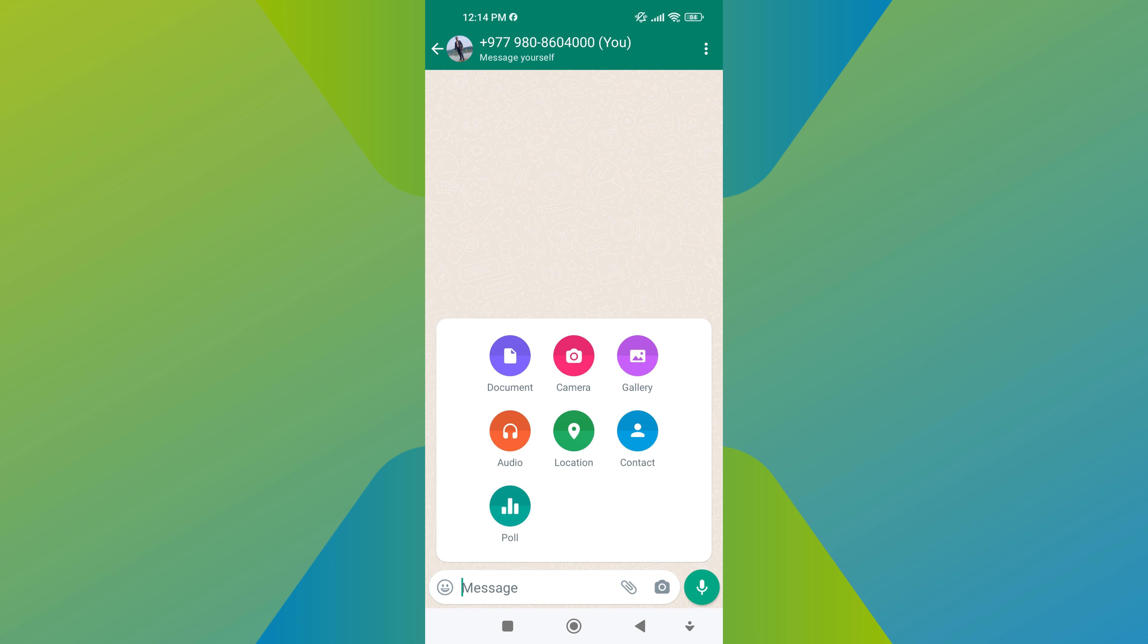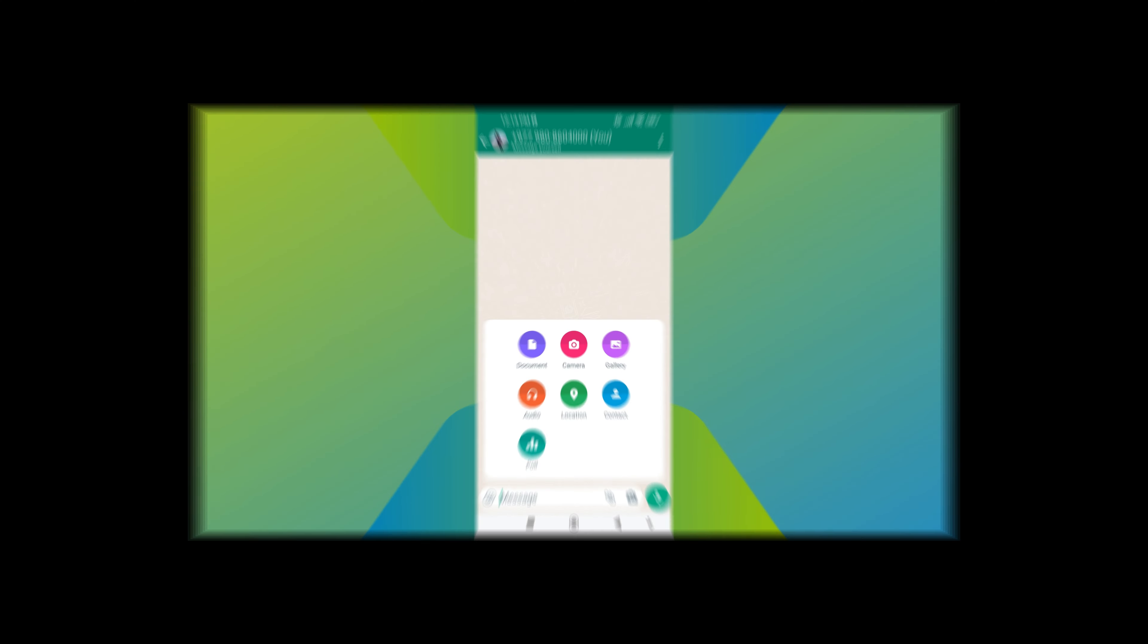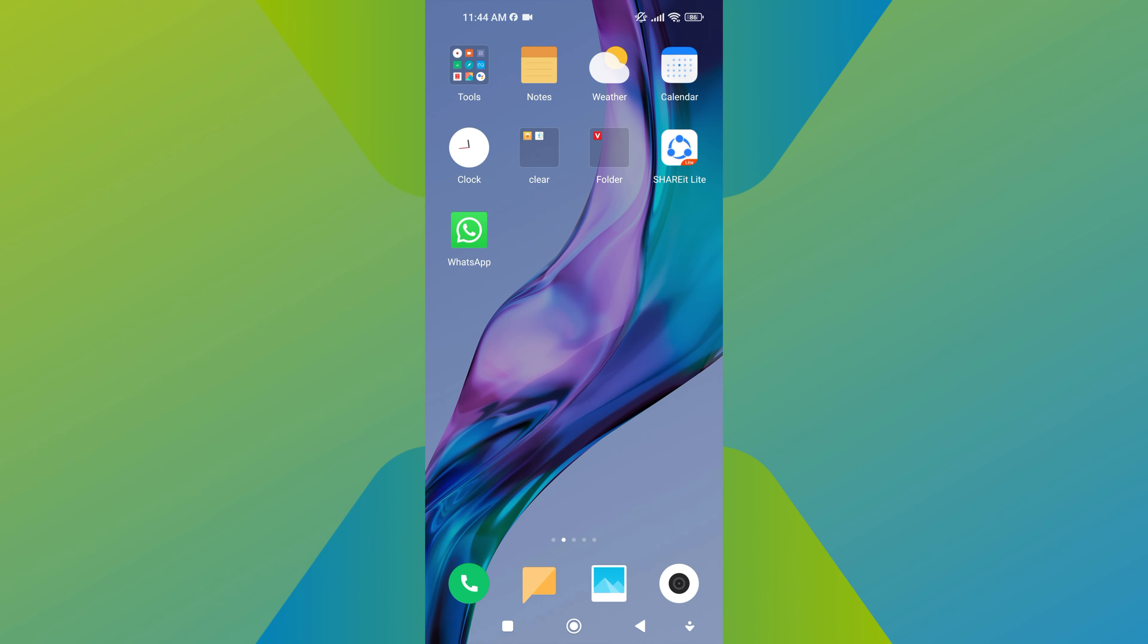Sharing photos as documents in WhatsApp is a useful feature that allows you to send photos without any quality loss. This is particularly useful for sharing large or high-resolution photos.